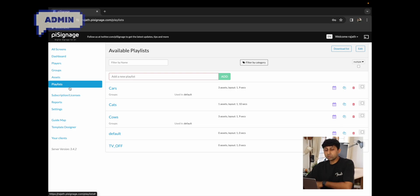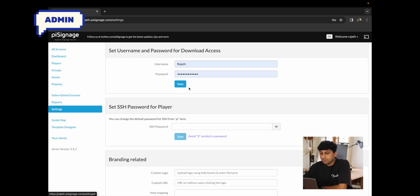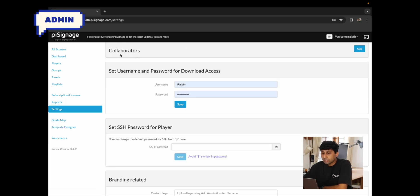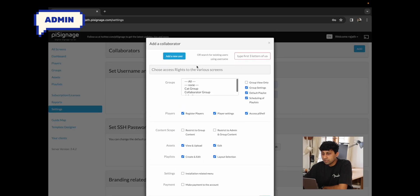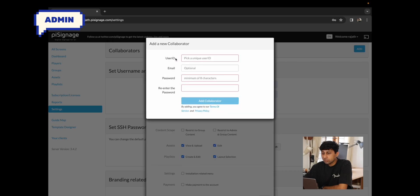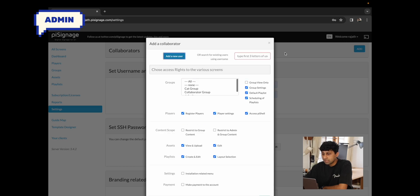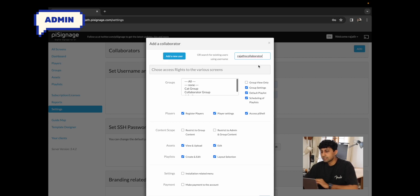To add a collaborator, you either need to know their username or their email ID. If they don't already have an account on PySense.com, you could create an account while adding them. To do this, go to the settings menu and up top you'll see collaborators. Click on add — you have the option to add a new user by picking a user ID, email ID, password, etc. Alternatively, you can search for a username that already exists, like Rajat's collaborator.